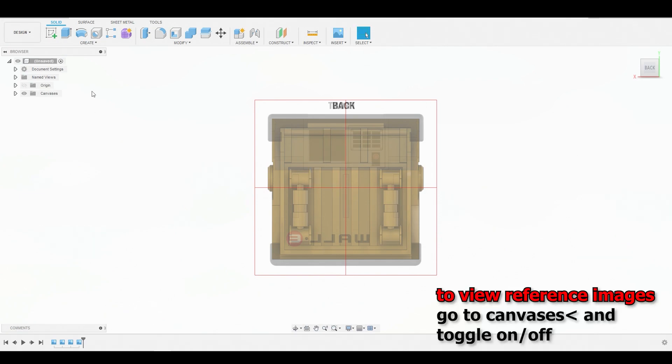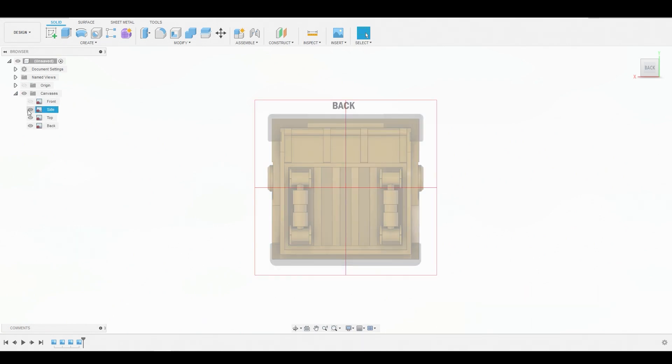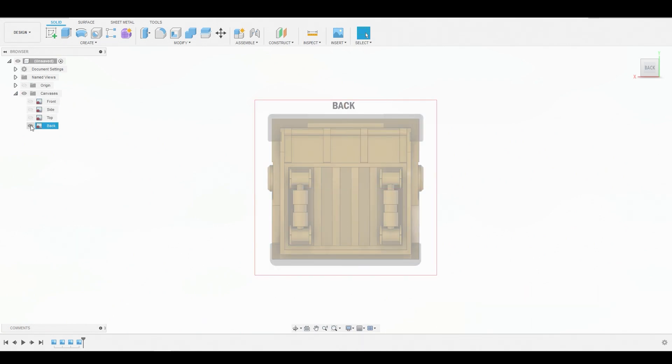And to view your different canvas references, you can just slide down the canvas dropdown. And you can just toggle these on or off.